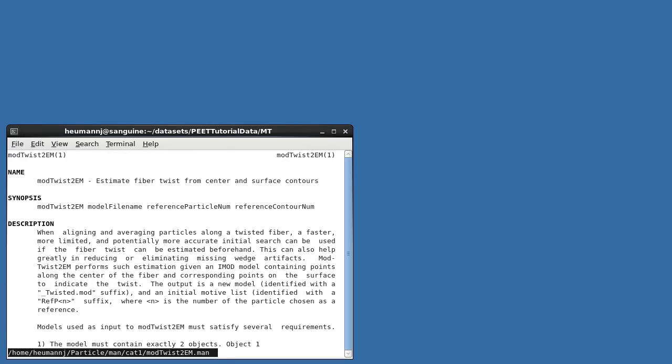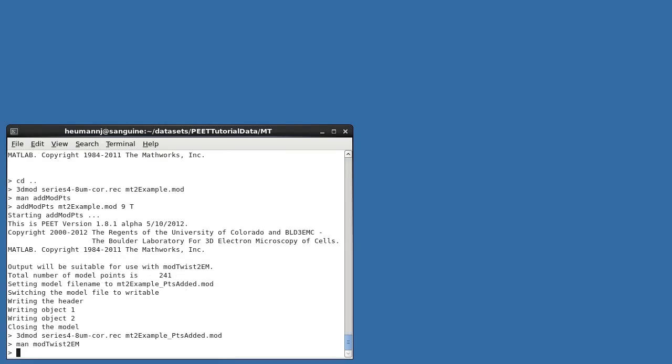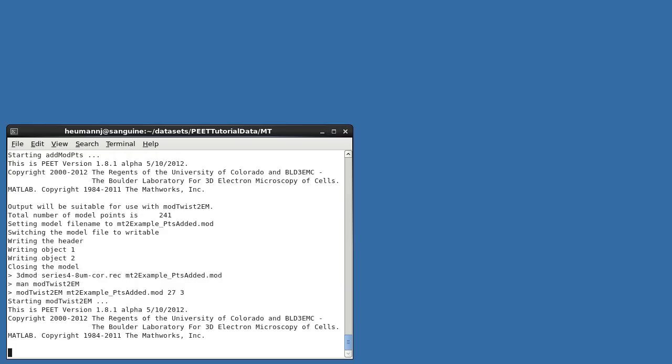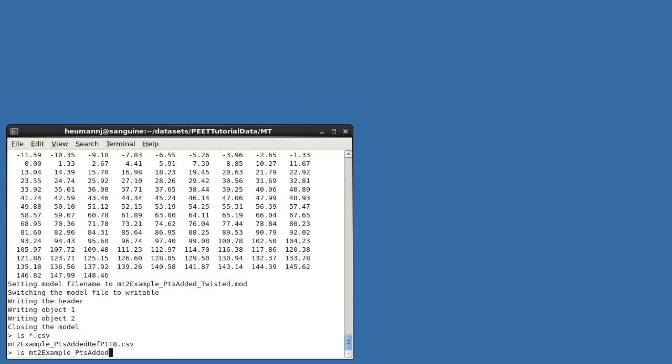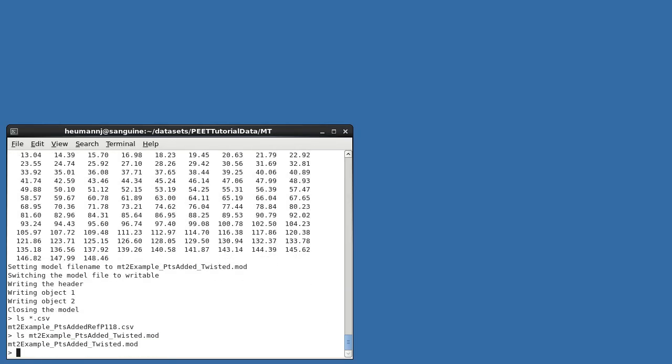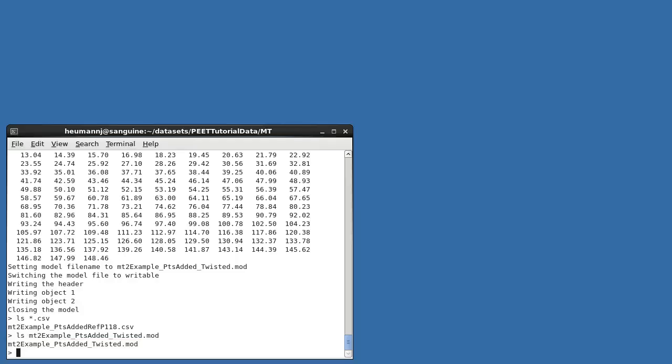If I now run modTwist2EM, choosing a particle near the center of the microtubule as the reference, you can see that we've created two output files. An initial motive list, whose name identifies the number of the reference particle used, and a new model, whose name includes the tag Twisted. You're free to rename these files, and in fact I'd recommend it so as to make their purpose more obvious. The single point overlap between adjacent contours is no longer needed at this point, and will have been removed from the output files. Both Objects 1 and 2 will still be present in the new model. This causes no difficulty for PEET, however, since it processes only particles in Object 1 during alignment and averaging.